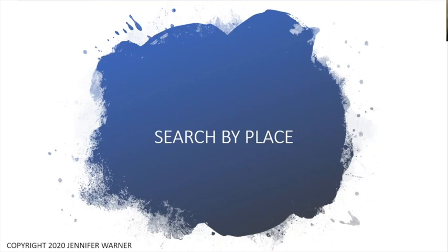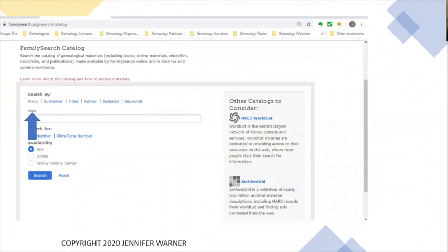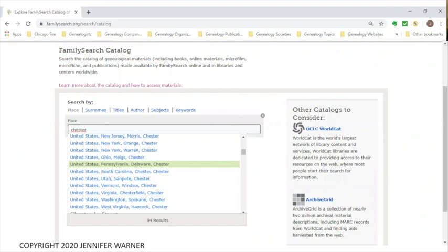This is what the search screen looks like — there are the first six search topics, and then two more below. We will be touching on all of these so people have an idea of what's available. The first thing we're going to search is by place, by location. Because place is the automatic default for FamilySearch, it will automatically be selected. If it's not, click on the word Place, and then start typing in the place you're looking for.